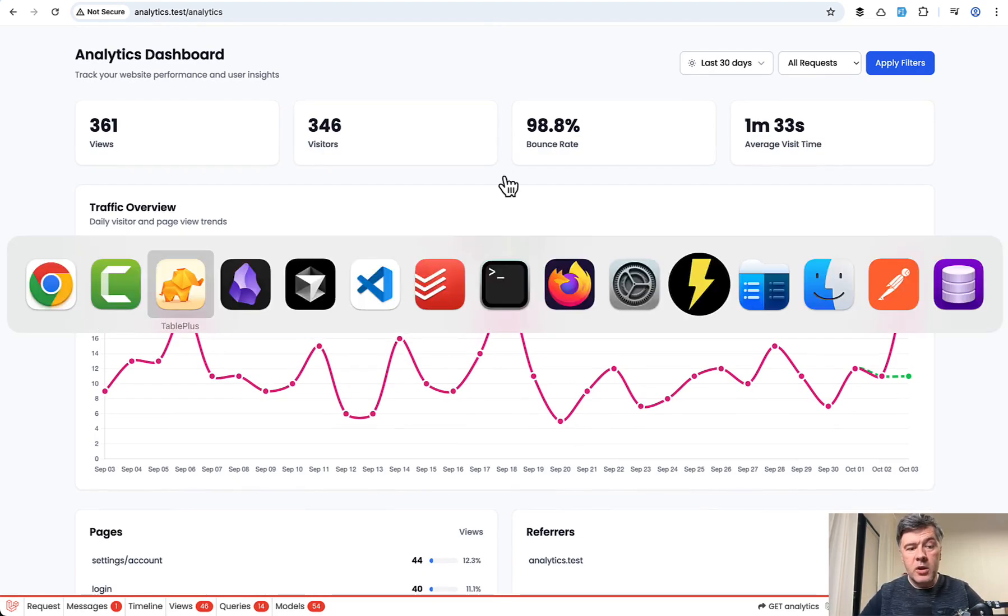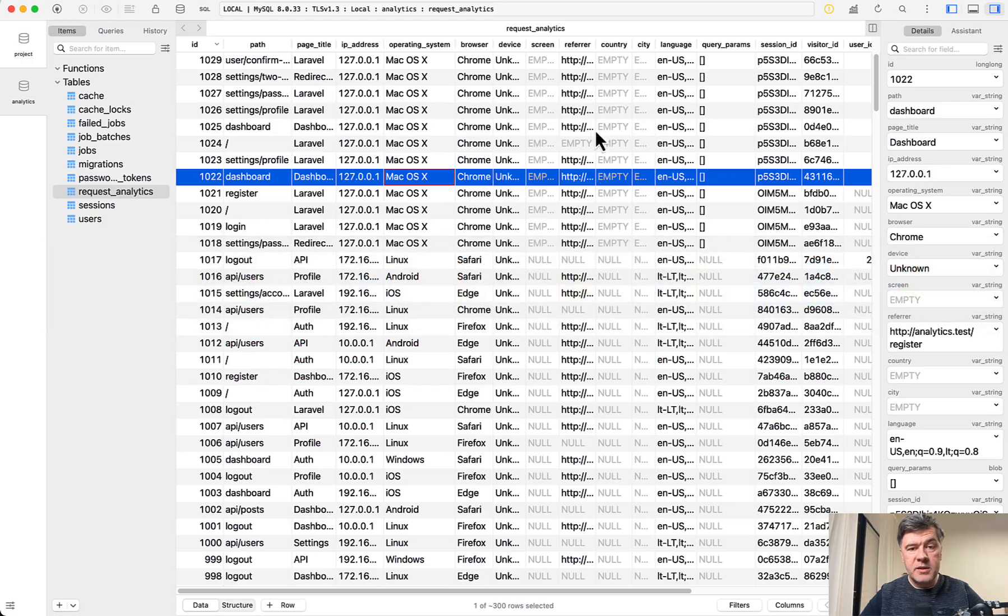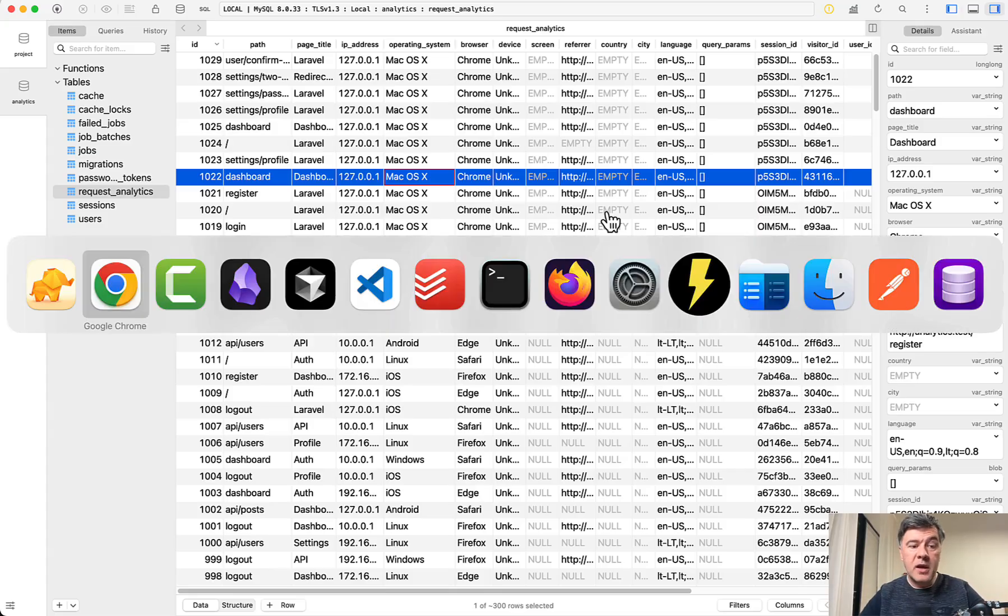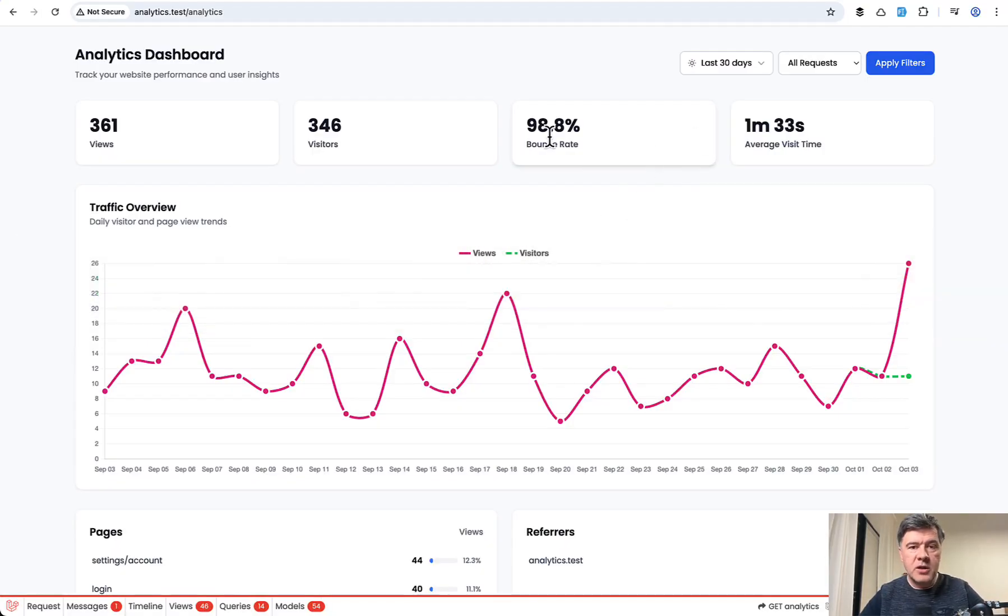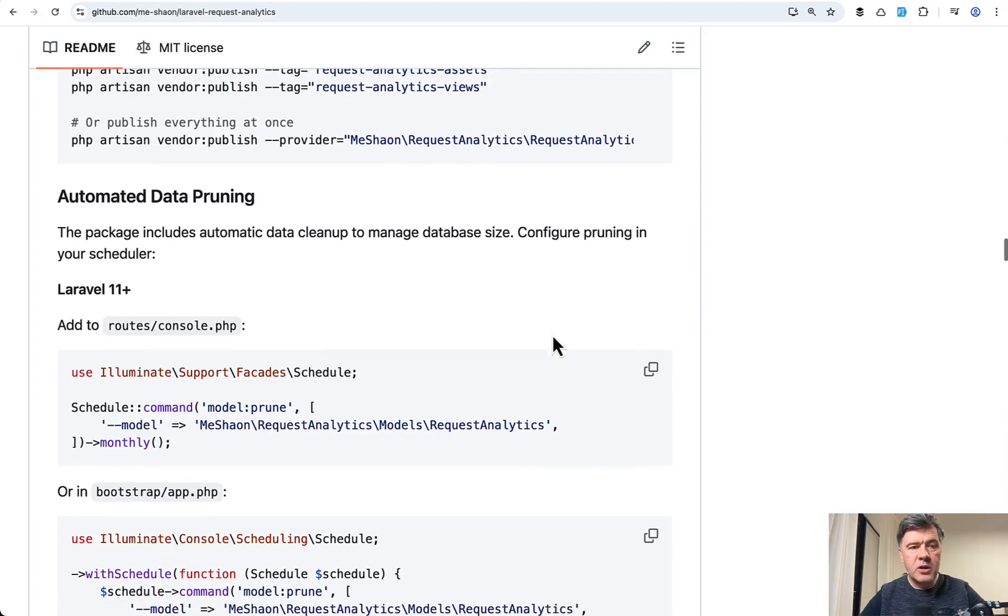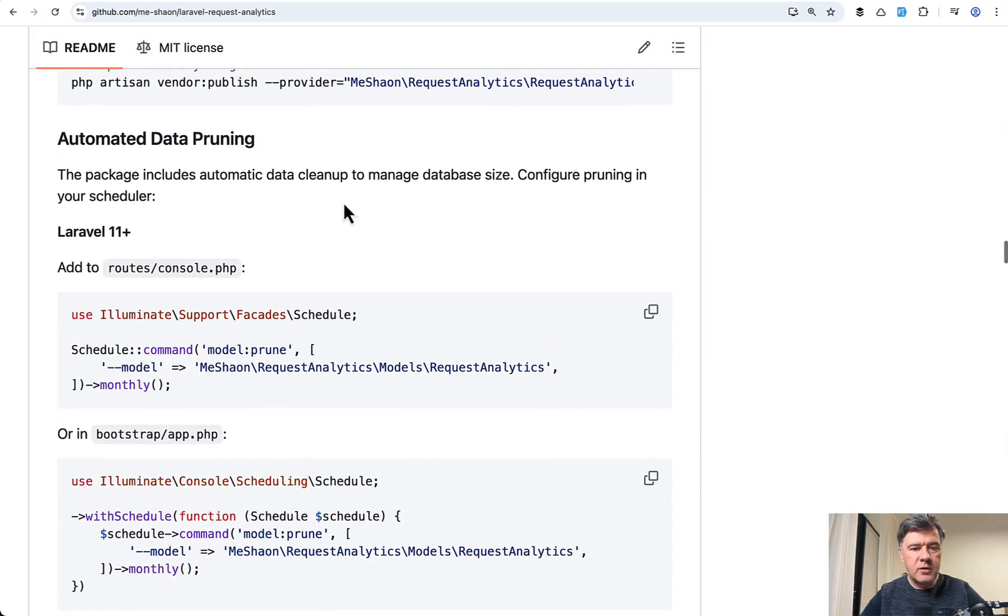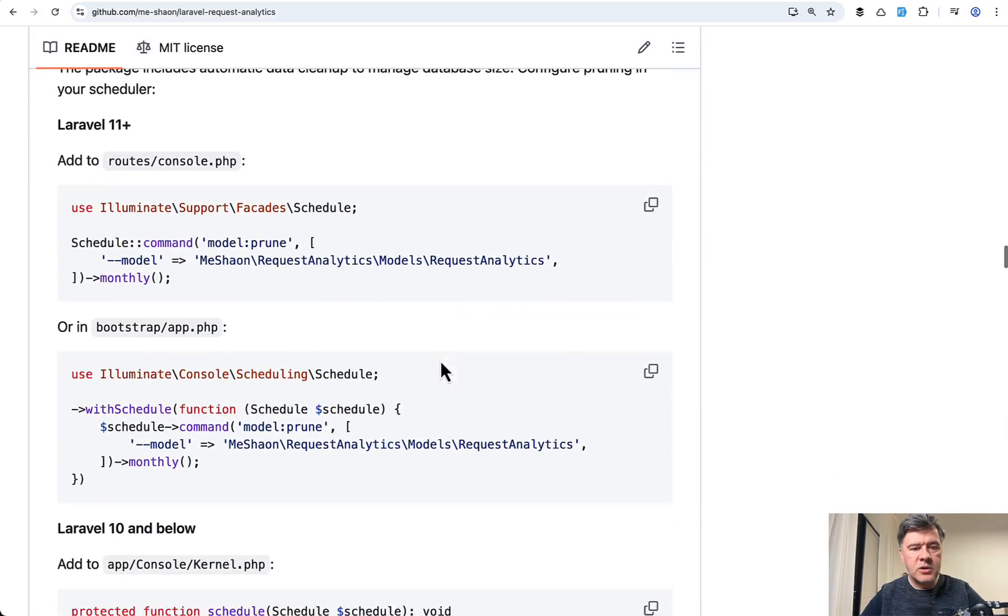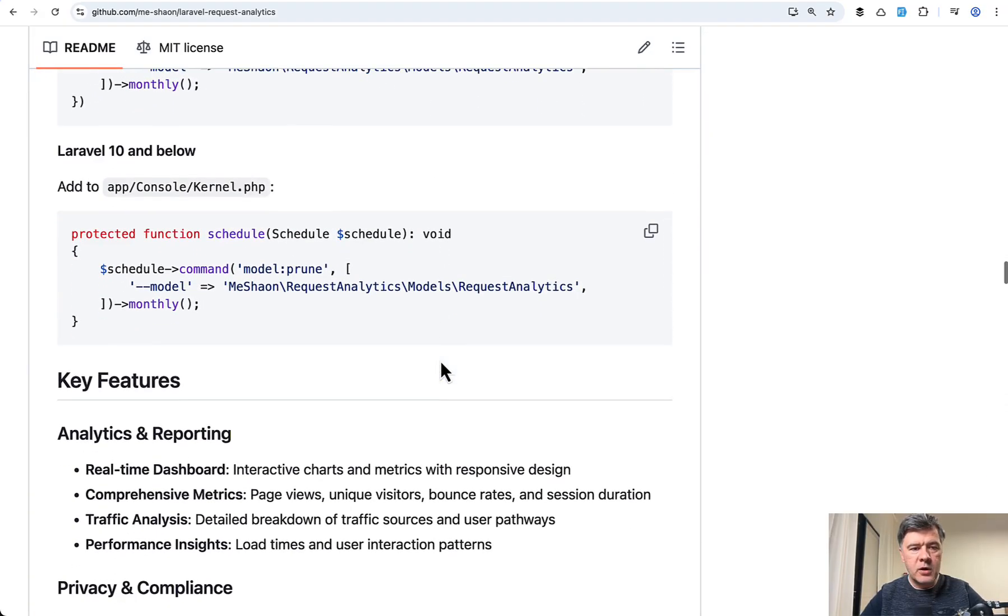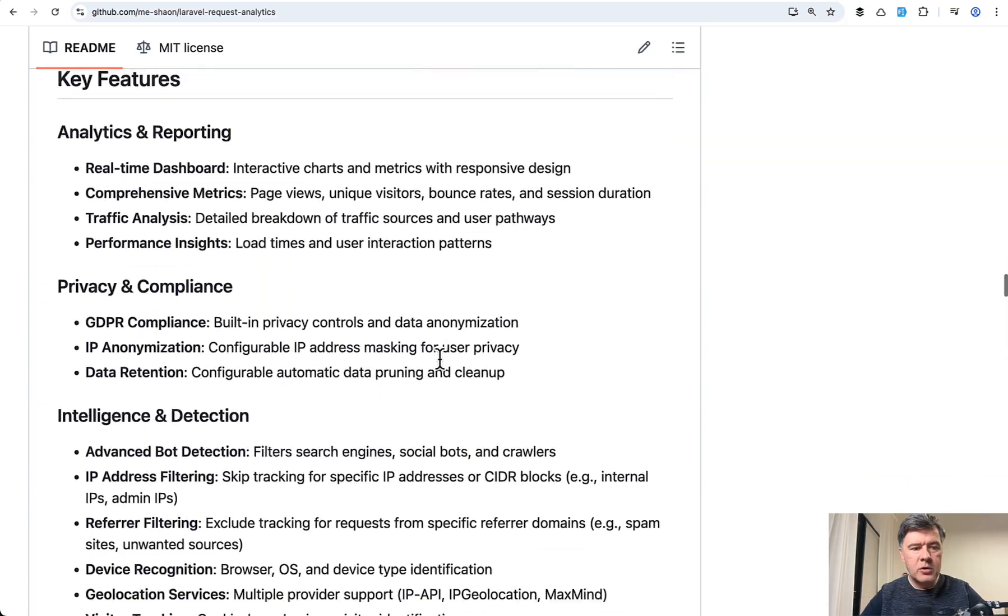And we will discuss a bit later how it is done with middleware. But then from here, from the database table, you may build your own reports or pages or something outside of this package, not necessarily on the same analytics. But also in terms of functionality, you may read the readme is pretty long. So there are functions like pruning data for cleanup.